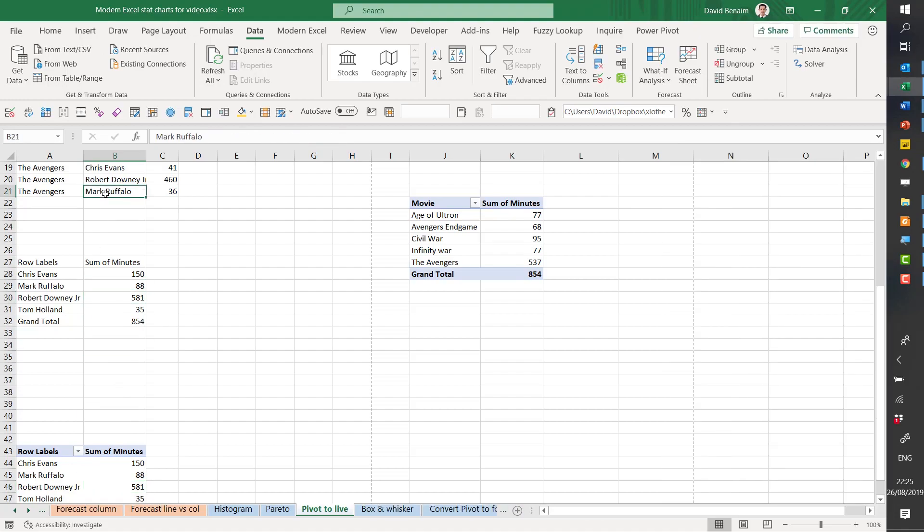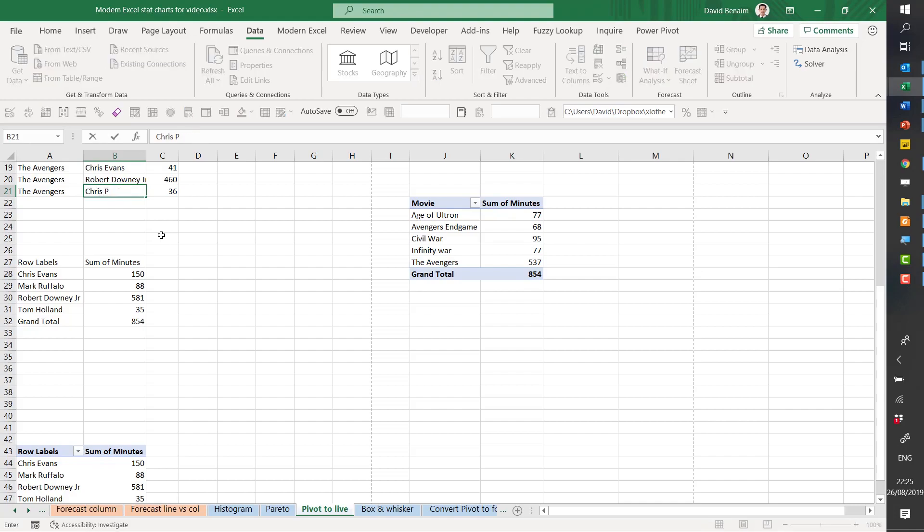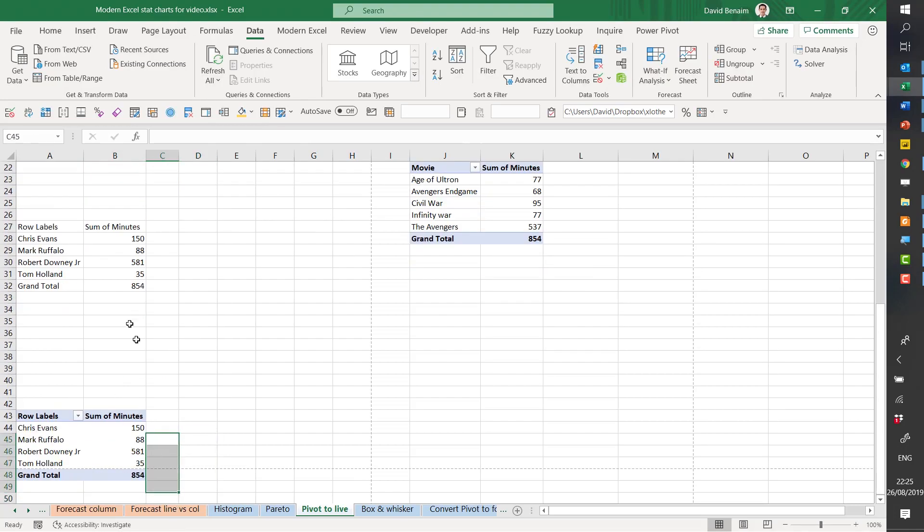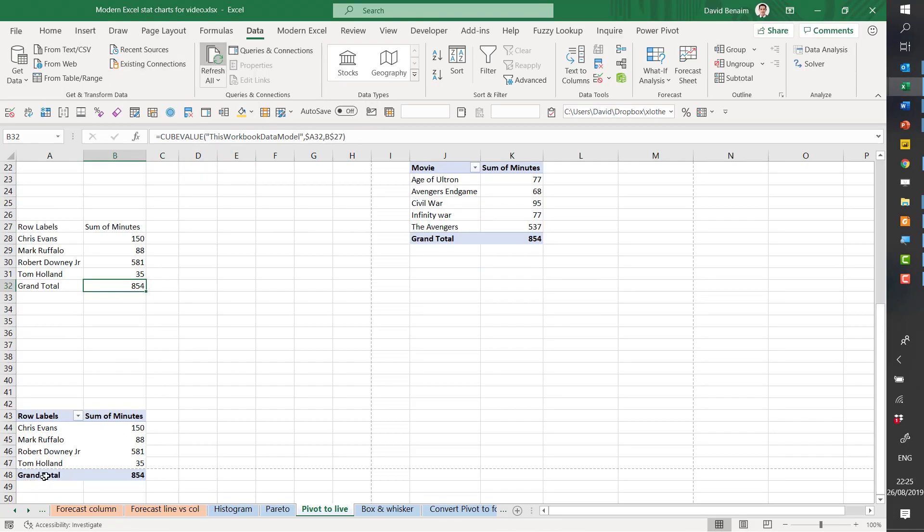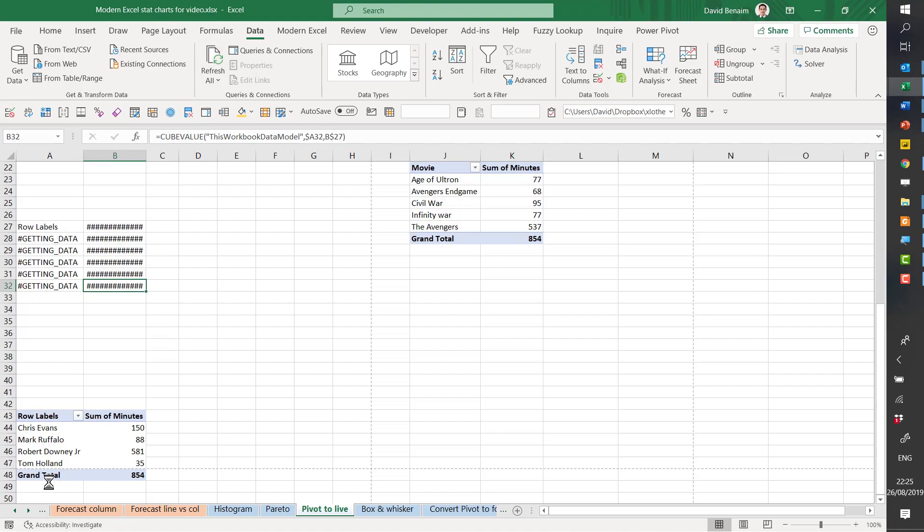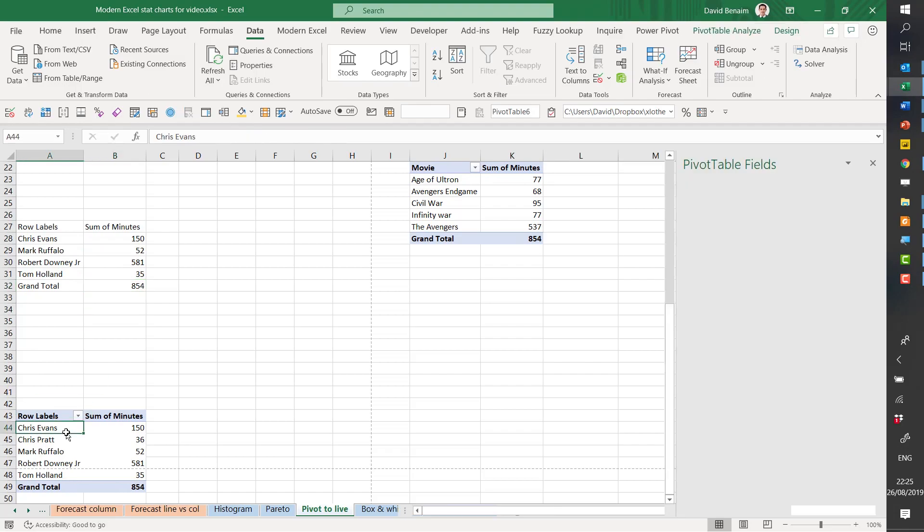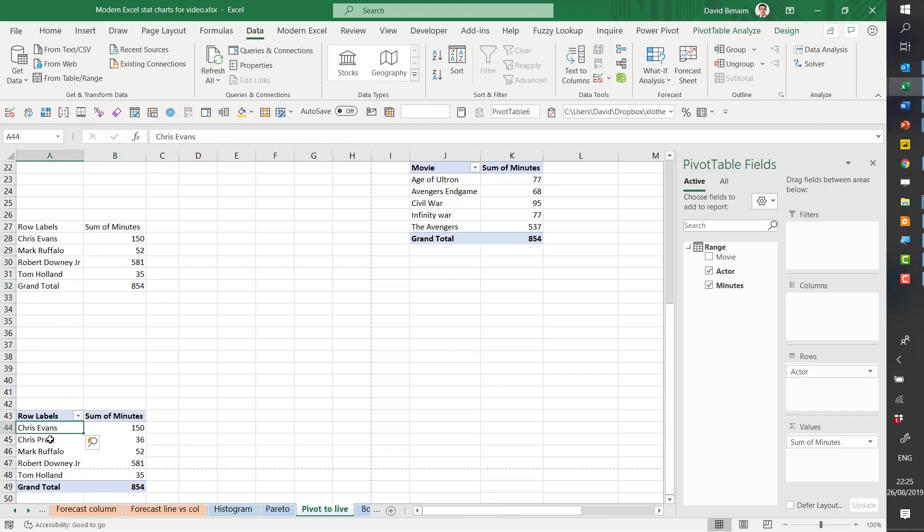What doesn't link, though, is if you add a new name. So whereas a regular pivot table, if I refresh all, a regular pivot table would add new rows and new columns or change shape as needed. One of these would not.